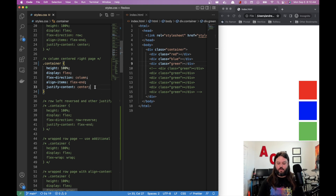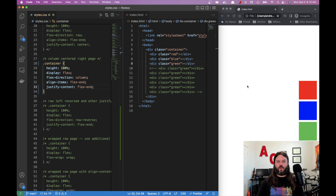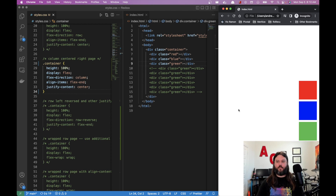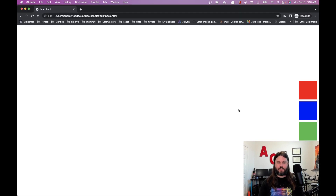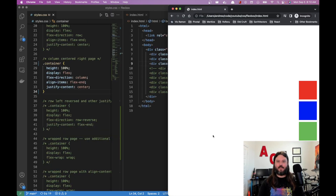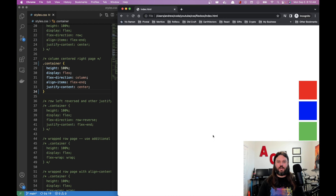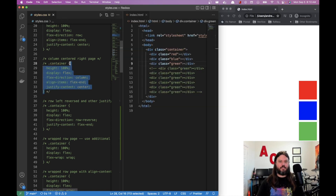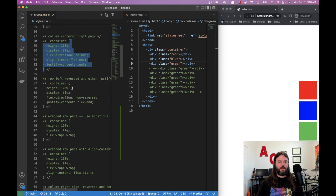So with flex-direction: row, justify-content is horizontal; with column, justify-content is vertical. If we set justify-content: flex-end, the column moves to the bottom. We'll leave it as center, and the column stays pinned to the right regardless of screen size changes.